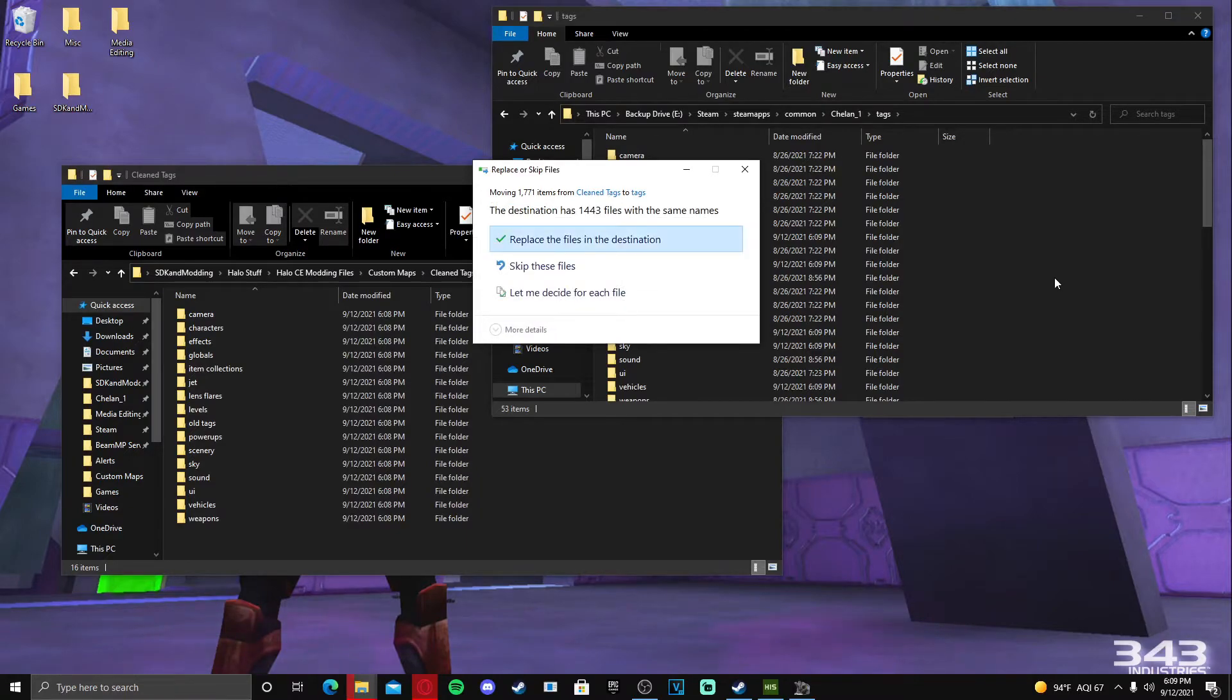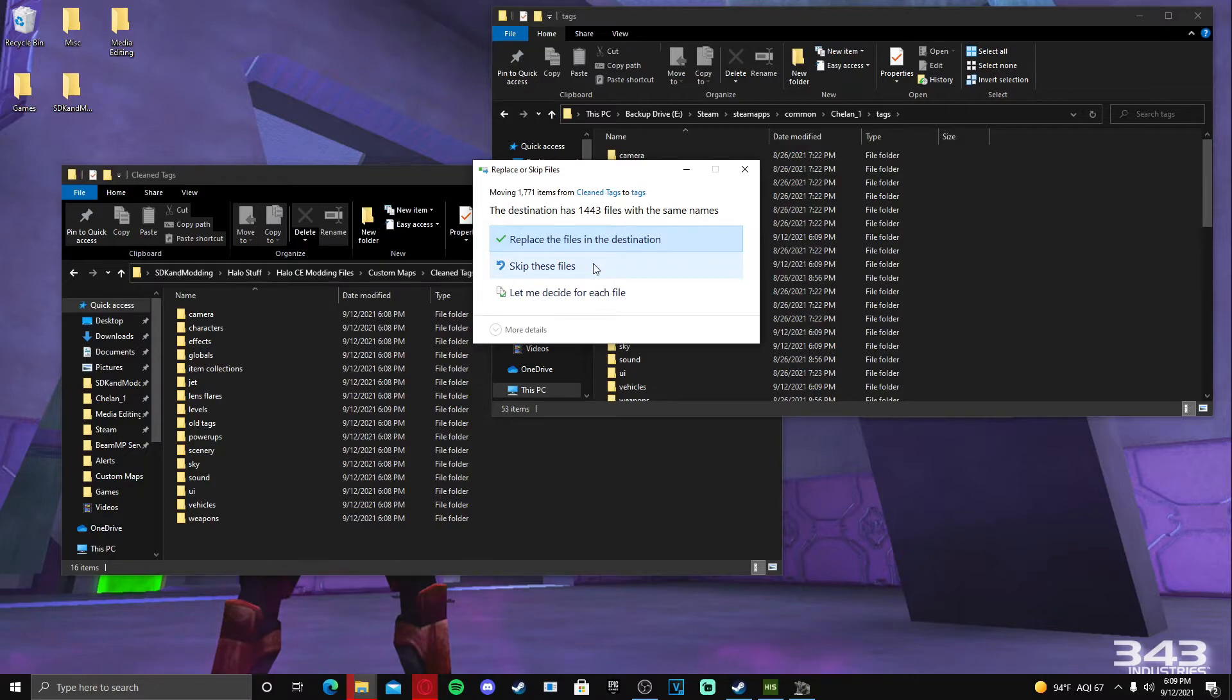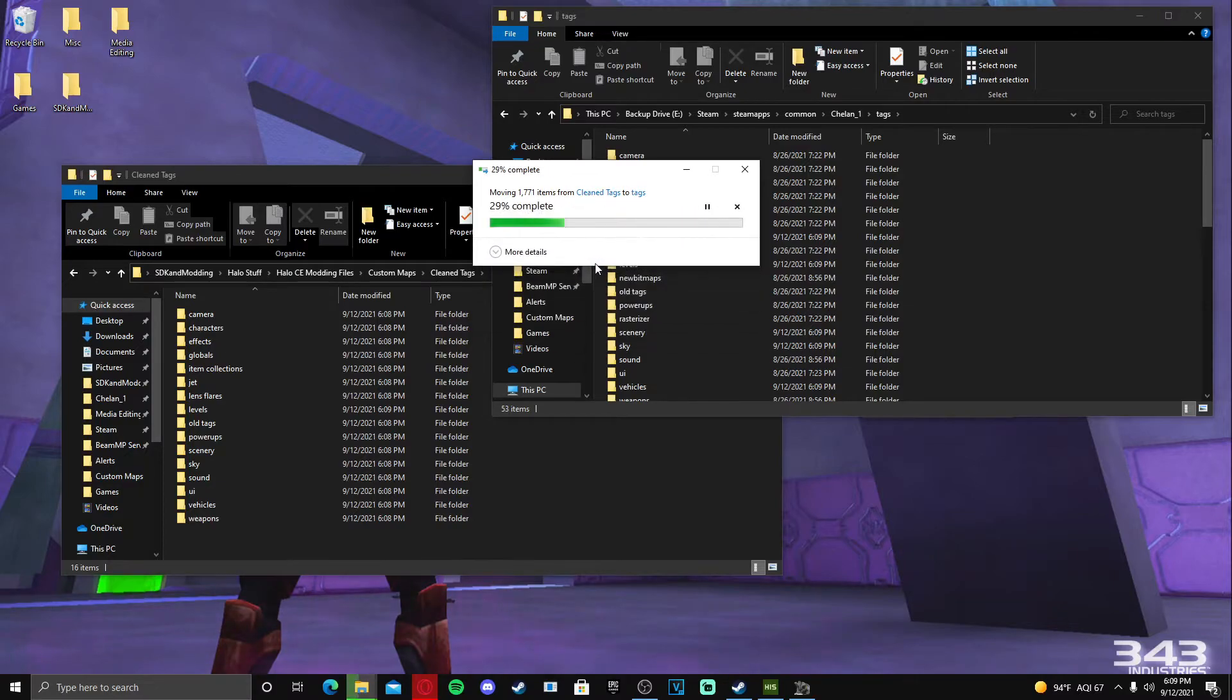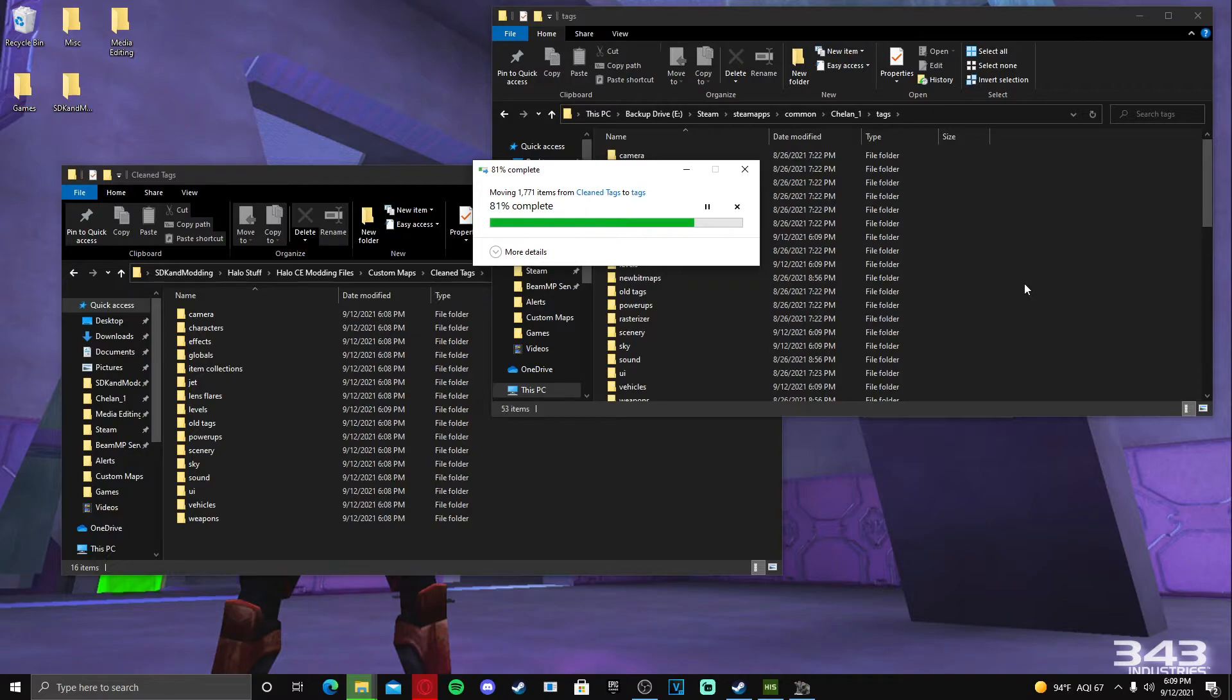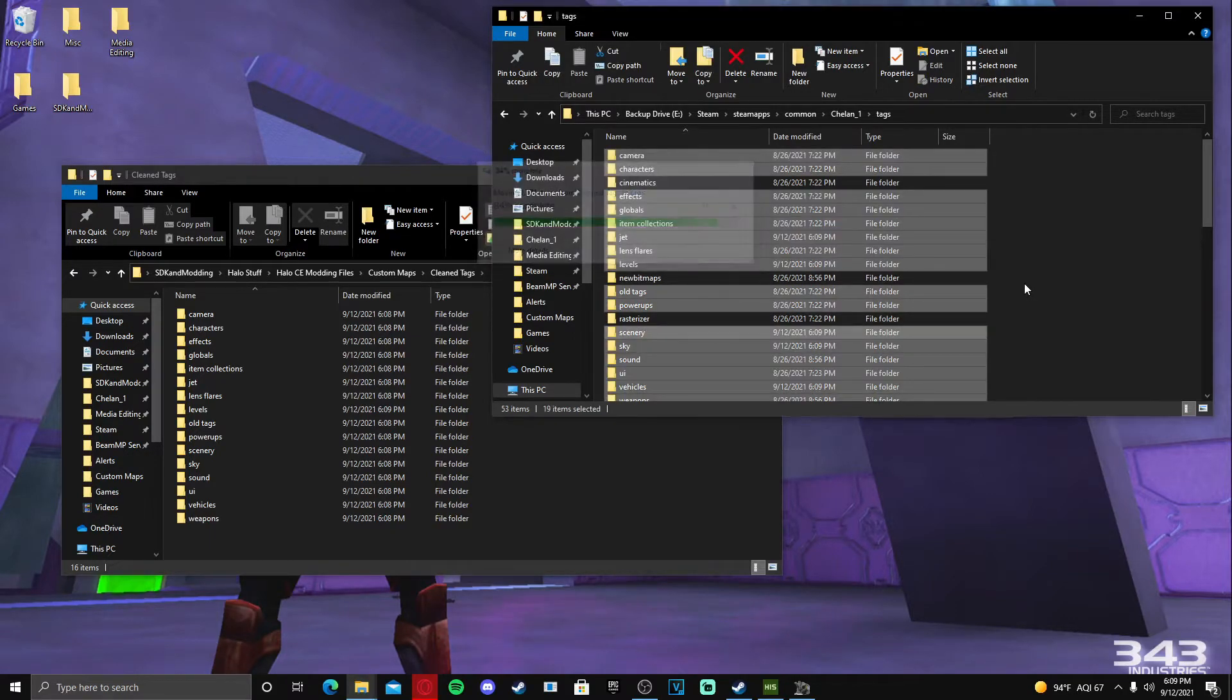And then we're going to open them up in Sapien. If it says replace, just push skip - do not replace them. And then let this do its thing. When it's finished, we will open up Sapien and then try to import the tags and see how it works. So I'll catch you guys in the next part.